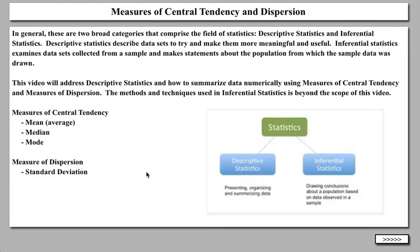This video is going to address descriptive statistics. Inferential statistics are way beyond the scope of this particular video. We're going to talk about measures of central tendency — how a set of numbers tends to form around the center — and you're familiar with the concepts of mean, median, and mode. Then we're going to talk about one measure of dispersion, referred to as the standard deviation, and then we're going to try to make a connection between the two.